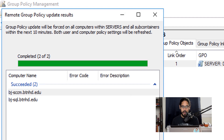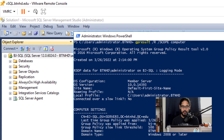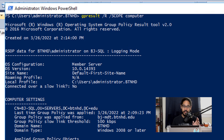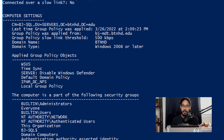One of these machines was on — my database server — and I opened up PowerShell and ran gpresult with the /R switch and /scope:computer. If you go to the section that says Applied Group Policy Objects, it shows that the new Disable Windows Defender GPO we created was successfully applied.